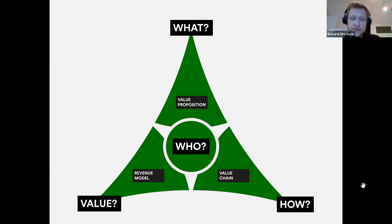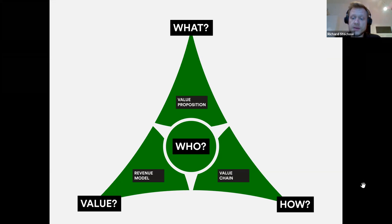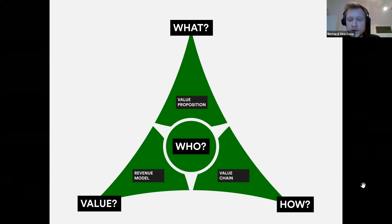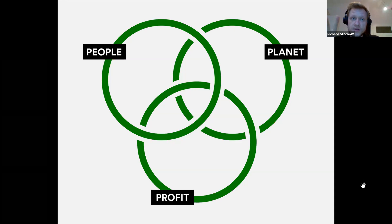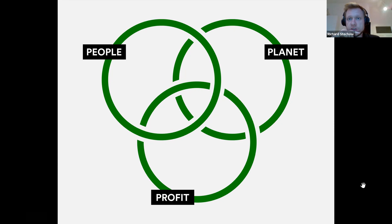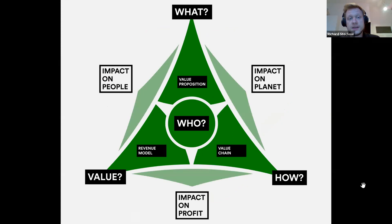We have the 'how' dimension, which describes how we generate value via the value chain, and the 'value' dimension, which describes the revenue model — how we make money. However, this is a very internal view on a company that excludes the environment. So we've incorporated the triple bottom line, which focuses on people, profit, and planet as the three main dimensions within which every company has to act, and which we've incorporated into our sustainable business model concept.